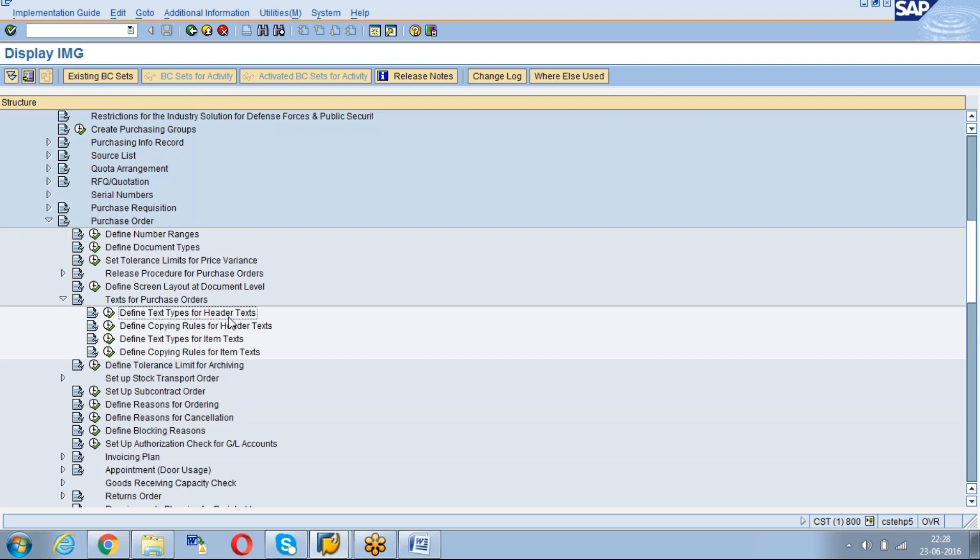Here we have two kinds of text. One is Header Text and Item Text. First I will teach you how to create the header text.